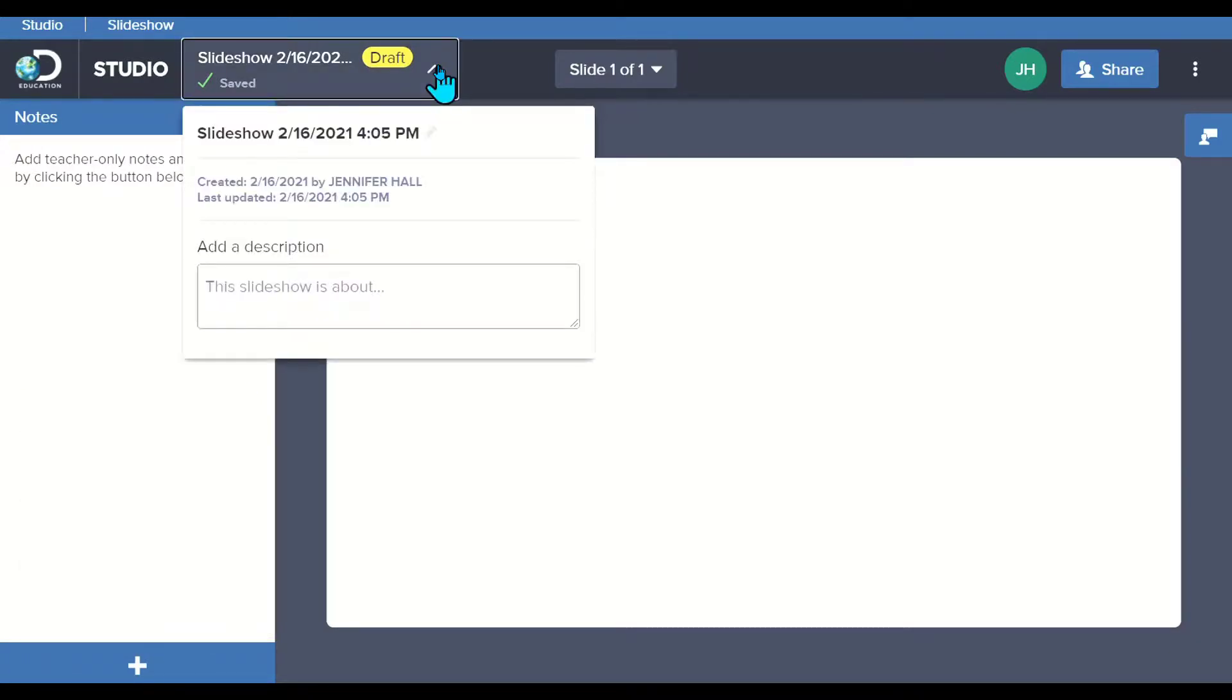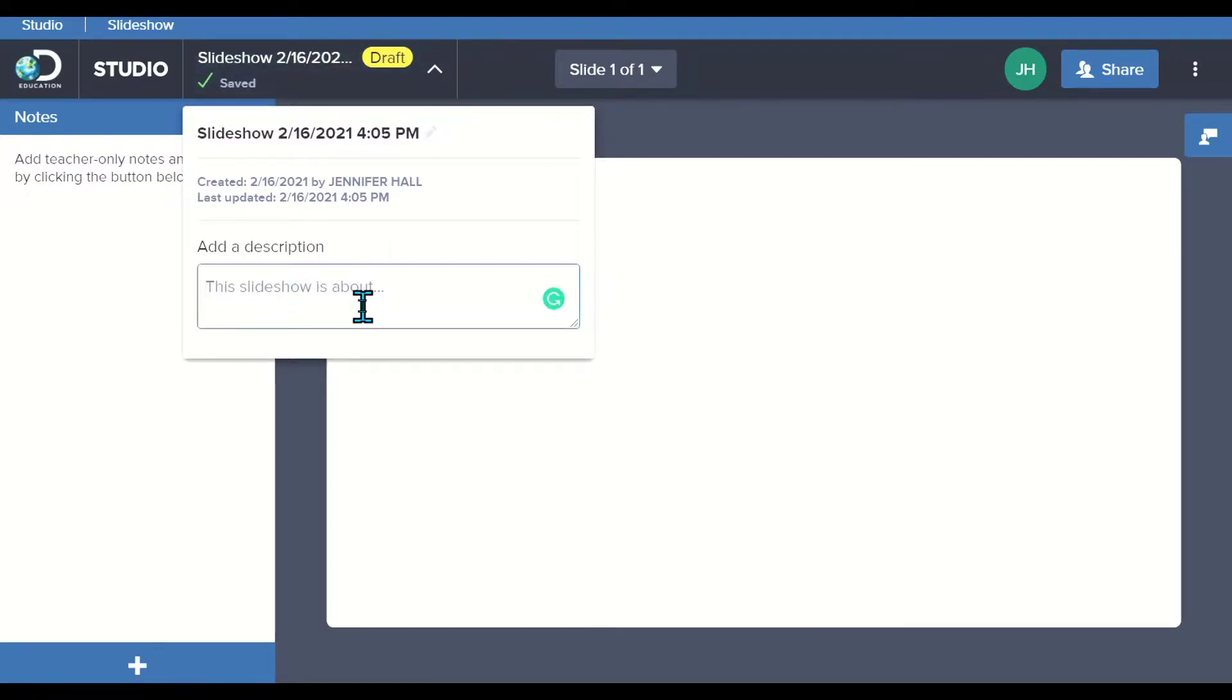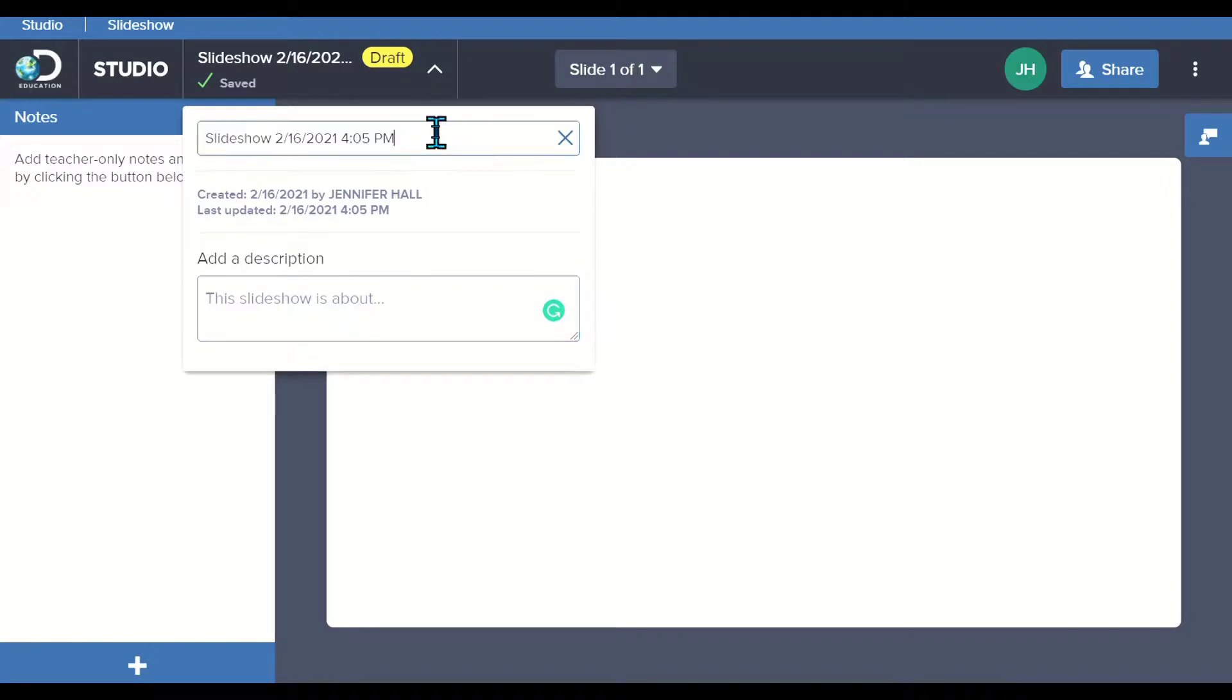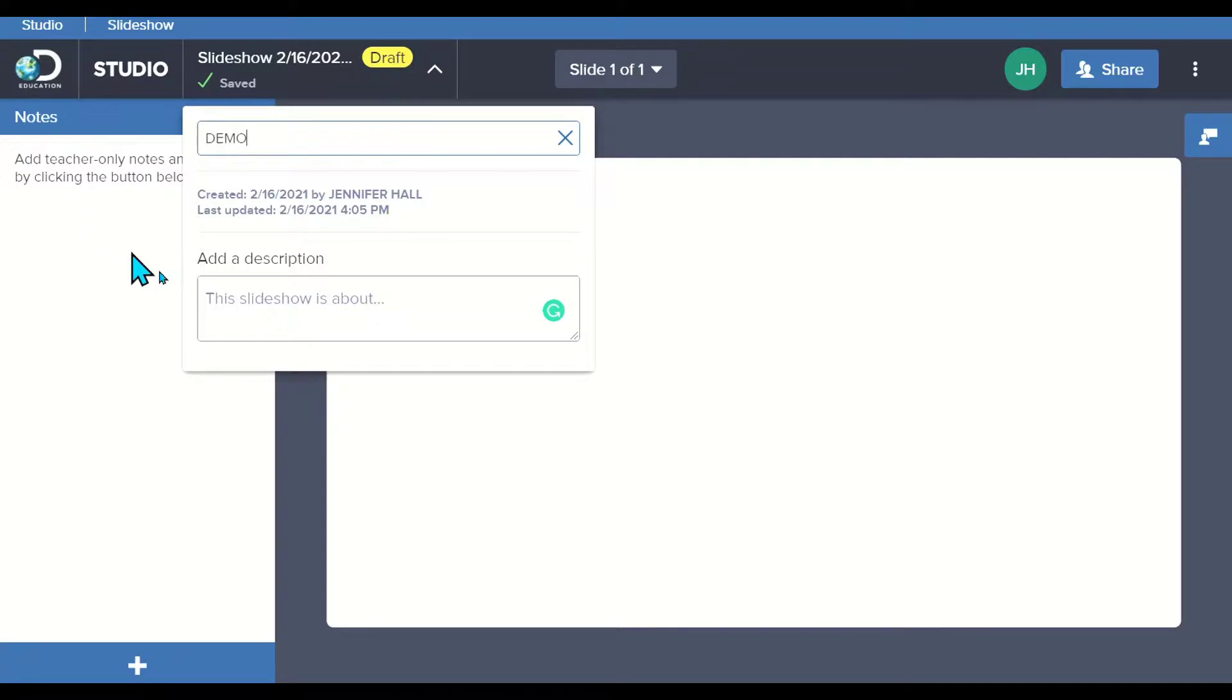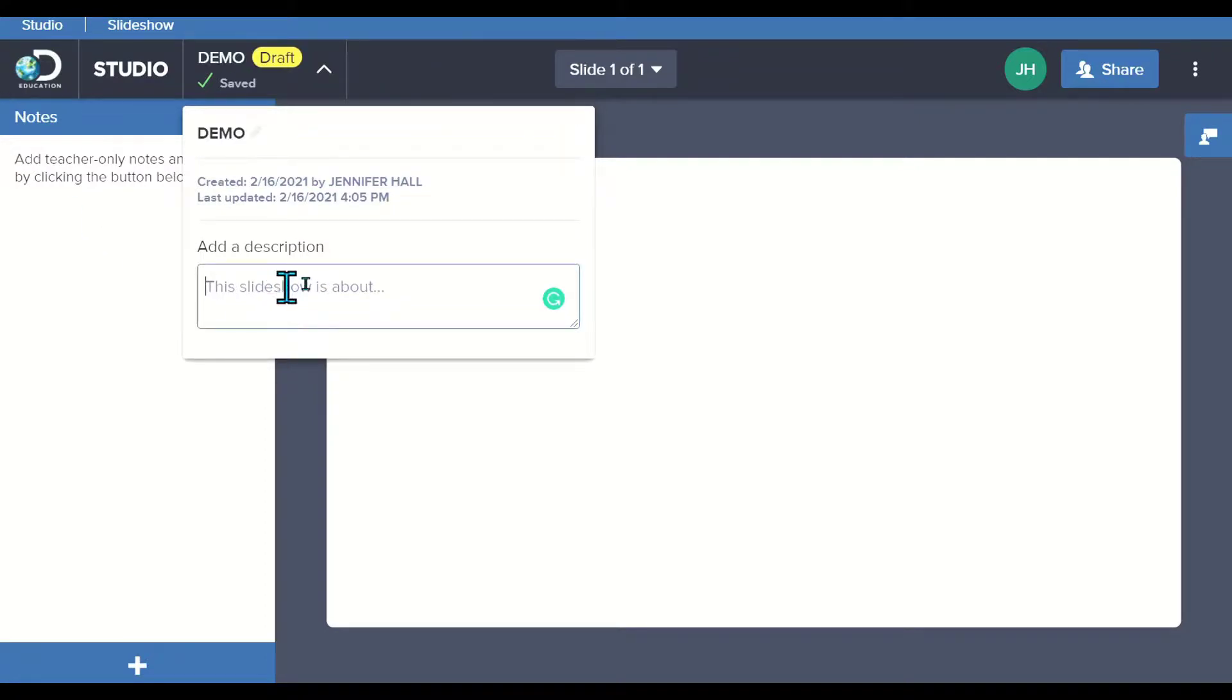Right now, this is in draft form. I can go in here and add a description. I can give it a name so we know what it is. I can change the title. It automatically creates it based on the time and date that you created this, but I could rename this and it will save that. I can add in a description right here.